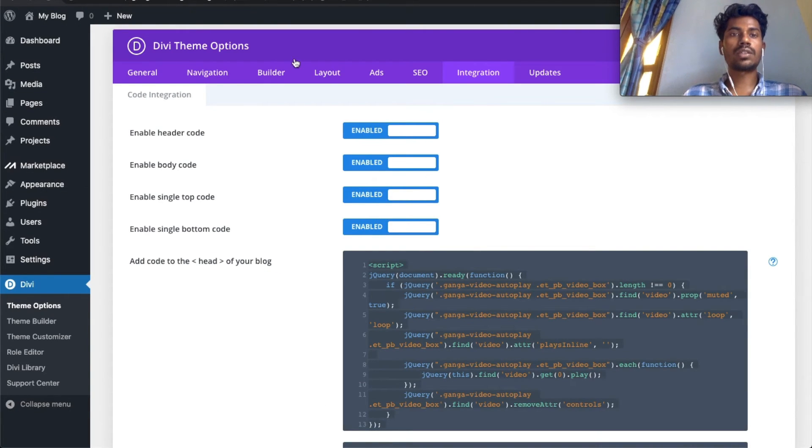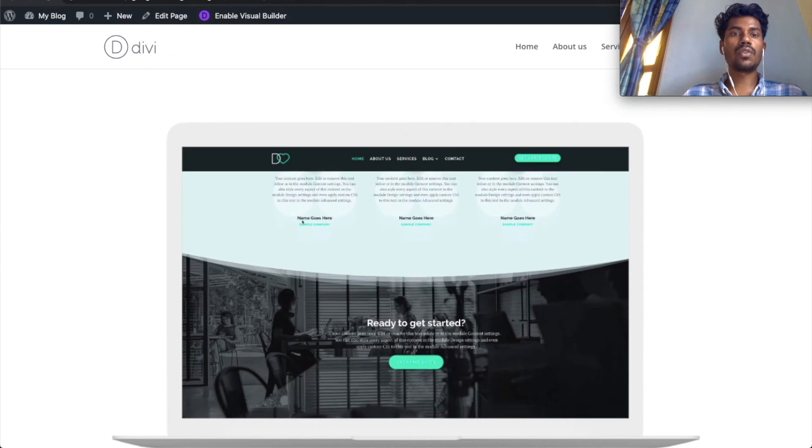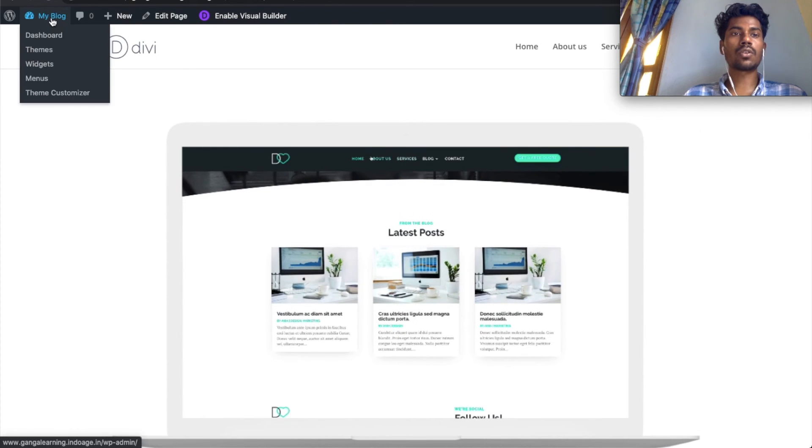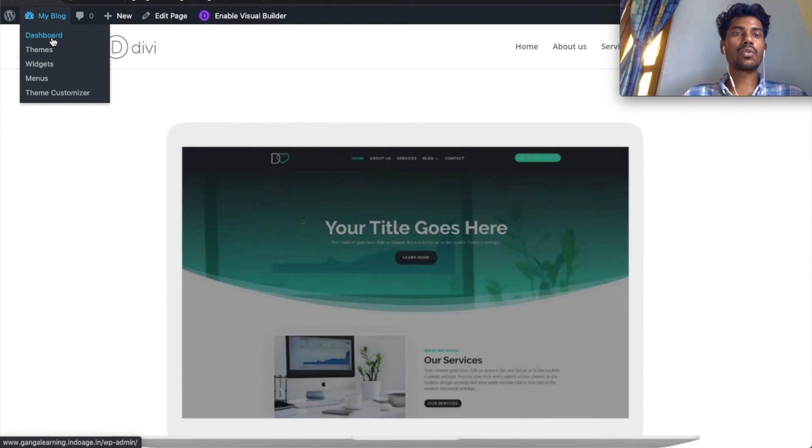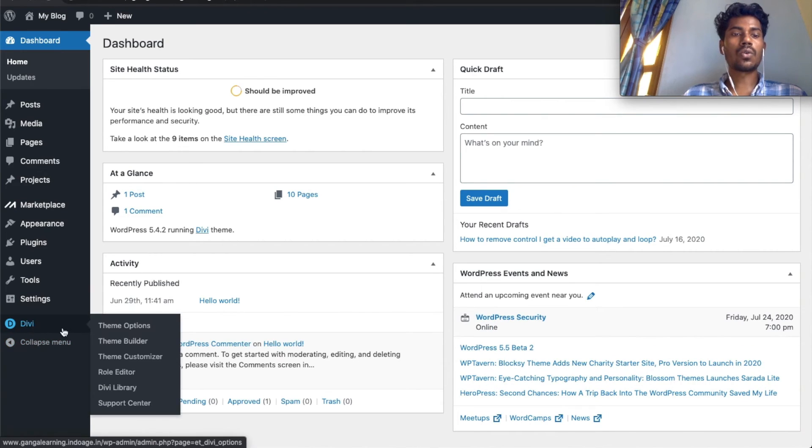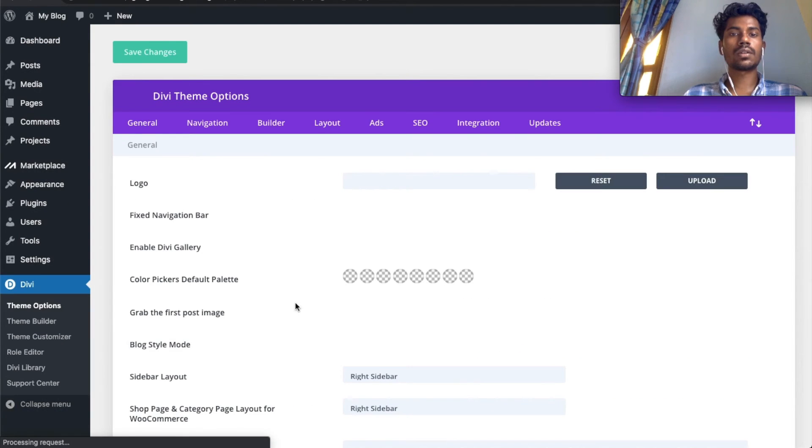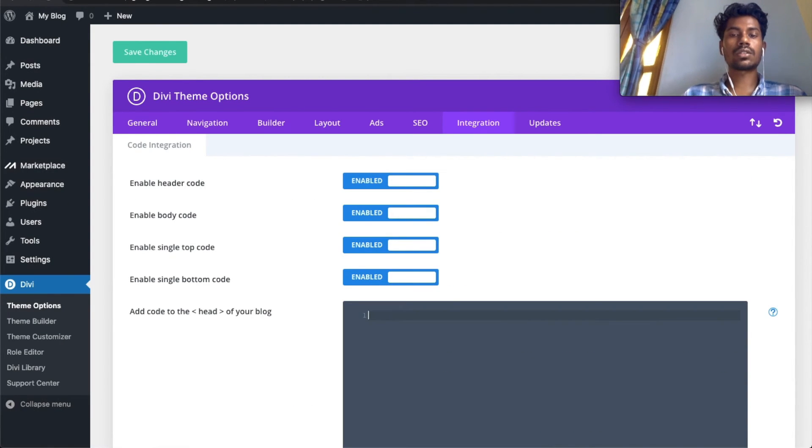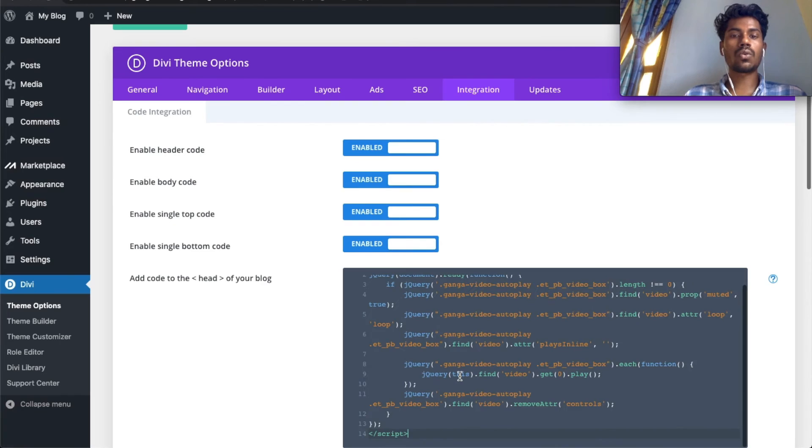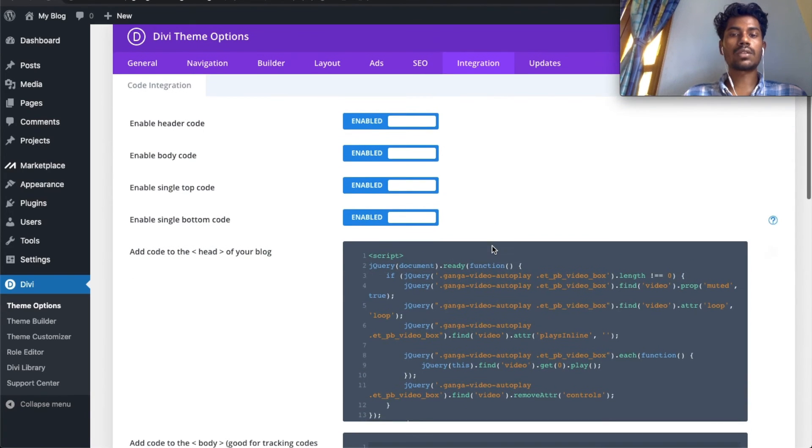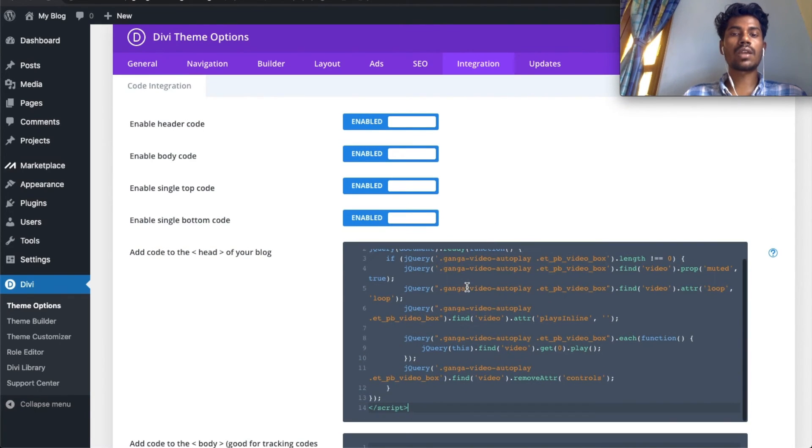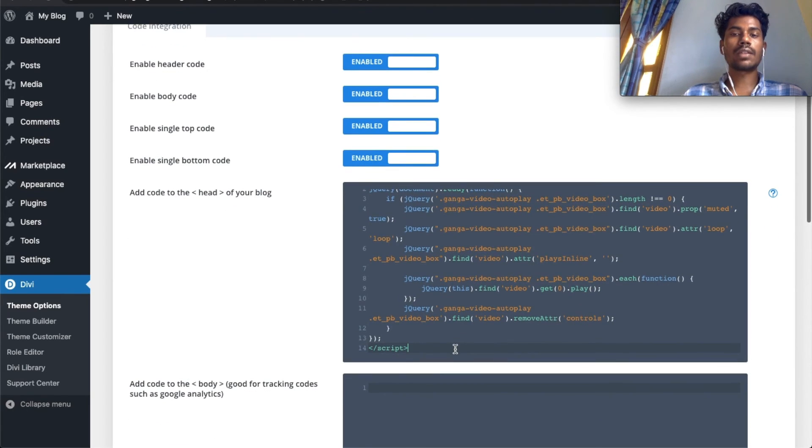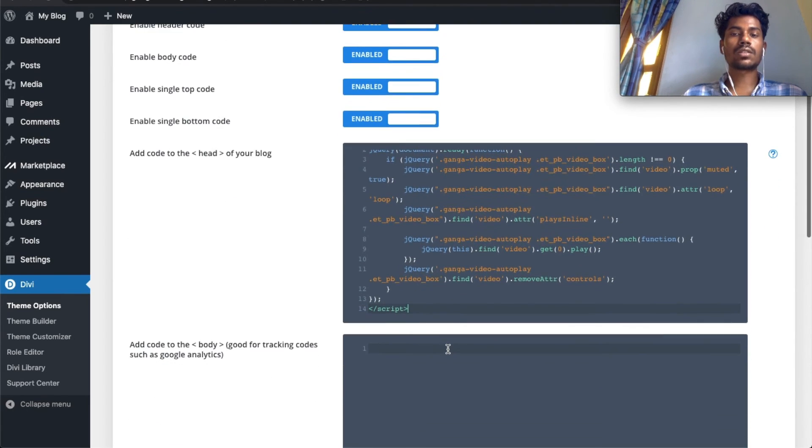Now let's head to the dashboard, go to theme options, and in the integration section, paste the code. If you have any other code, don't remove it—paste this code below it. Then save it.